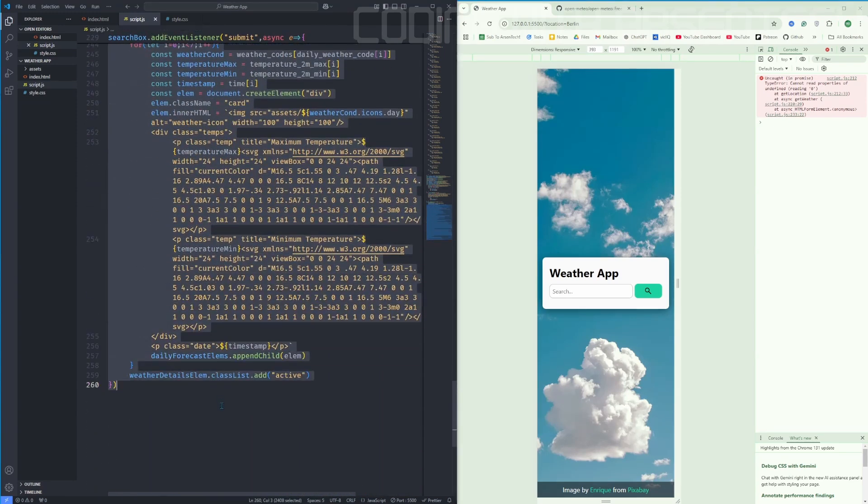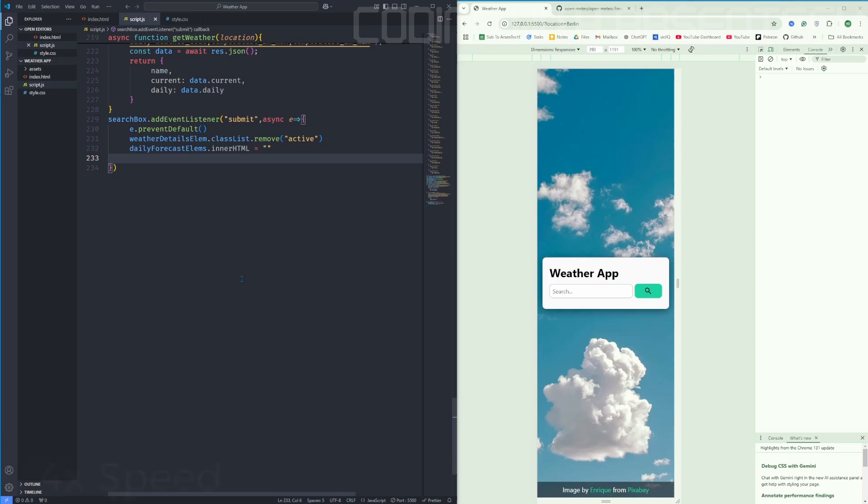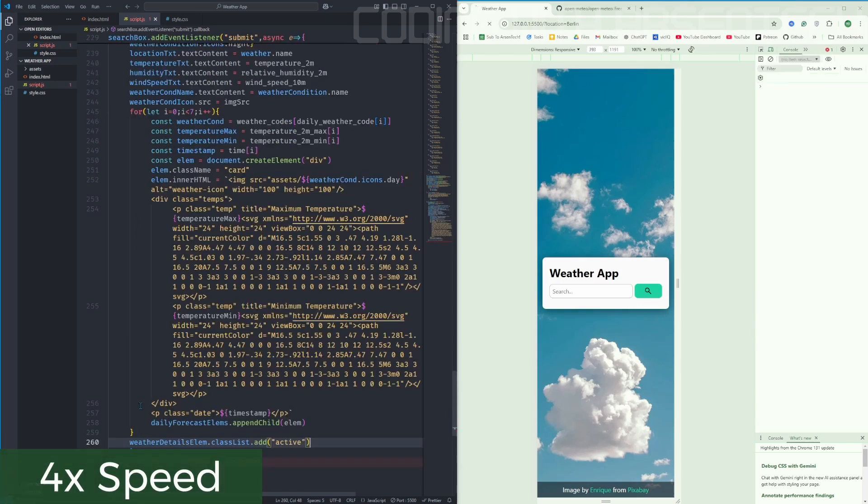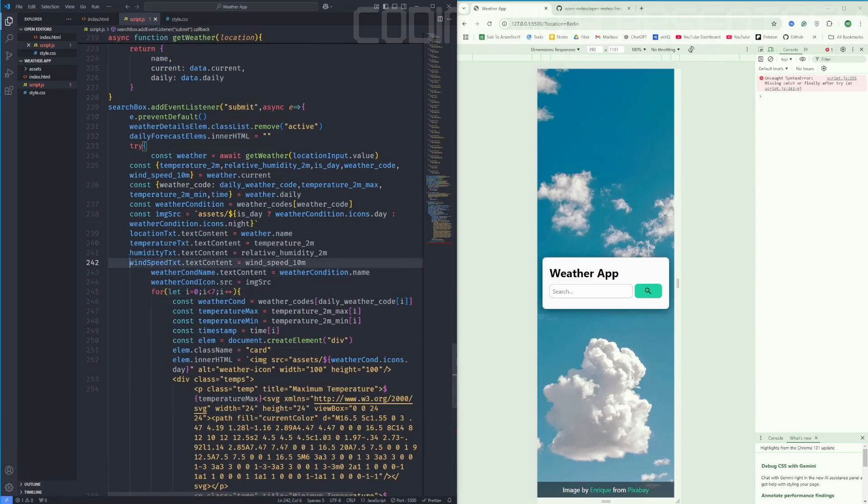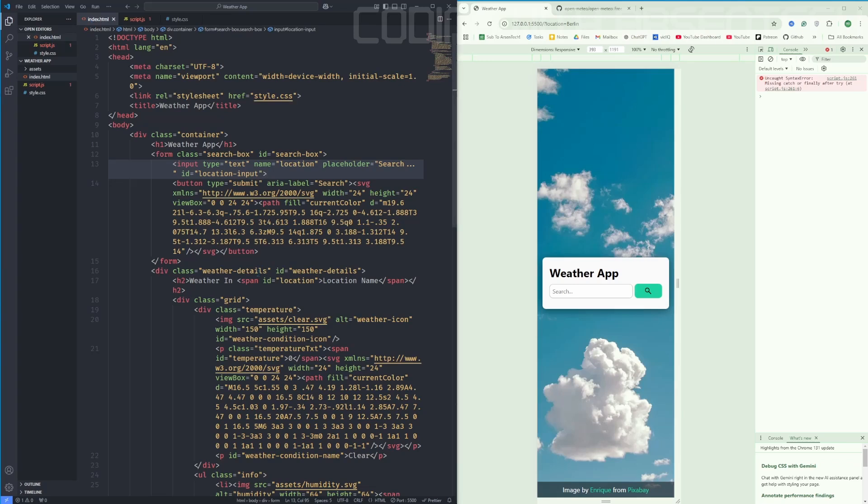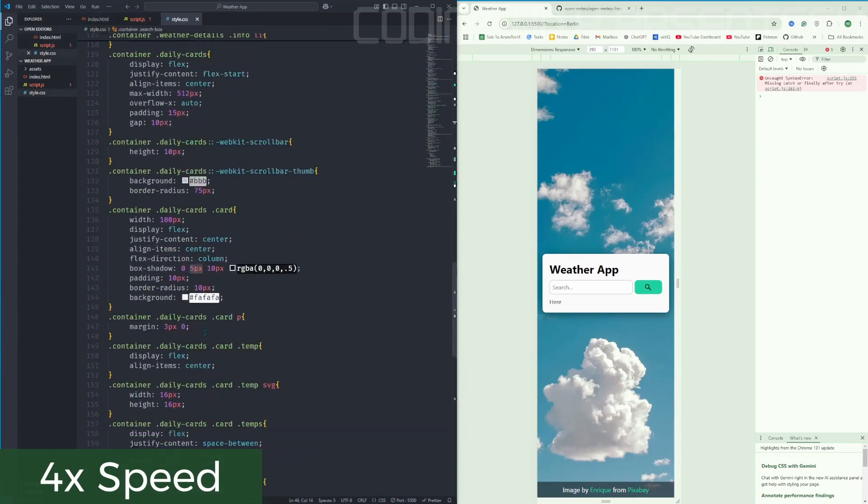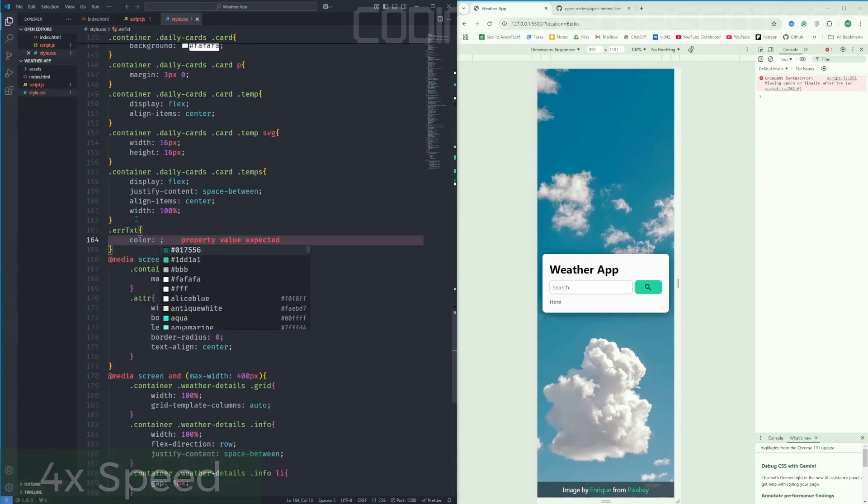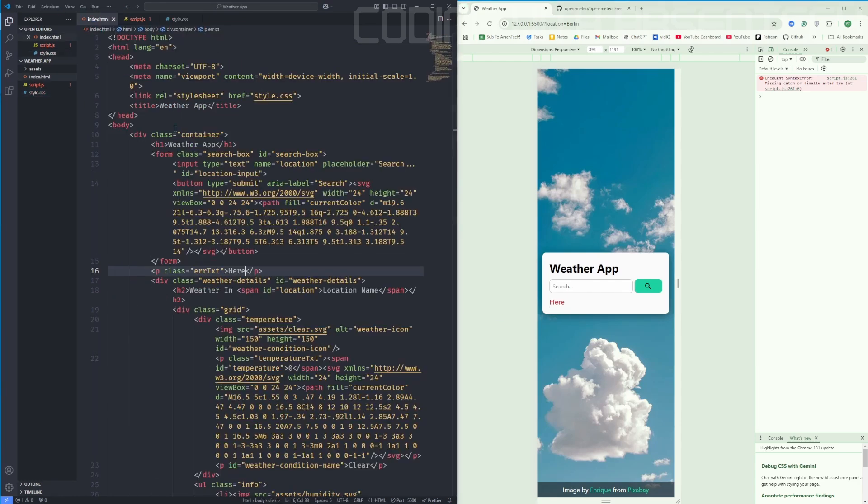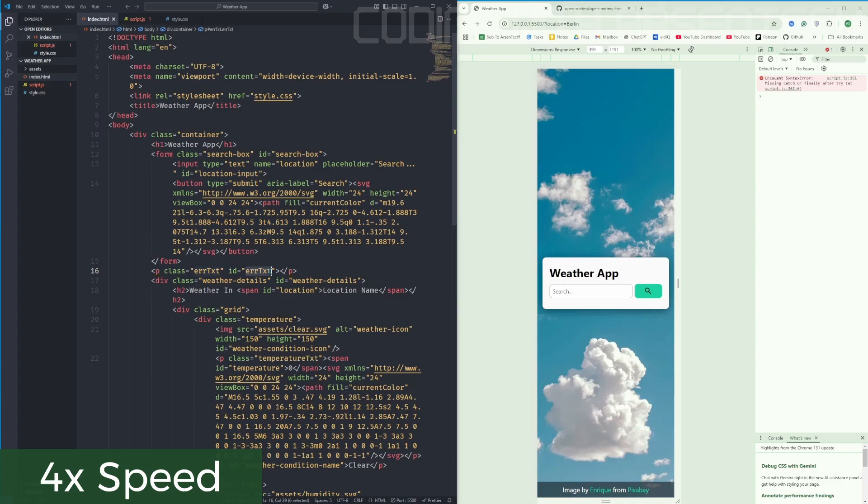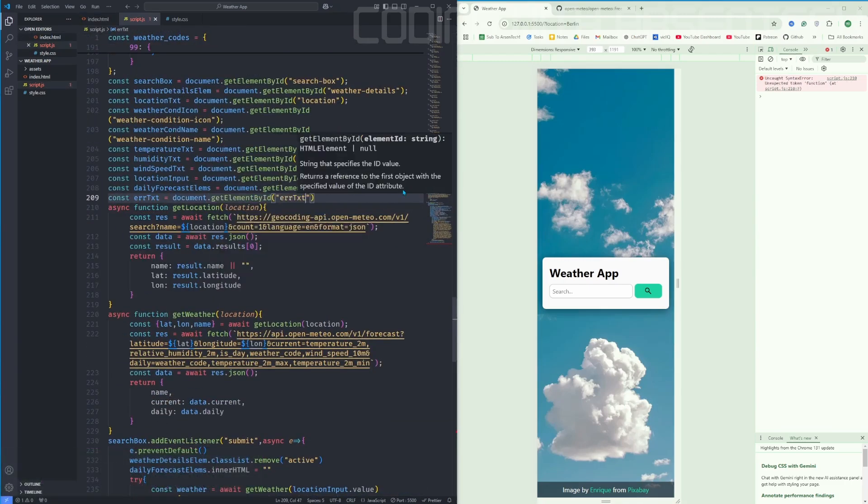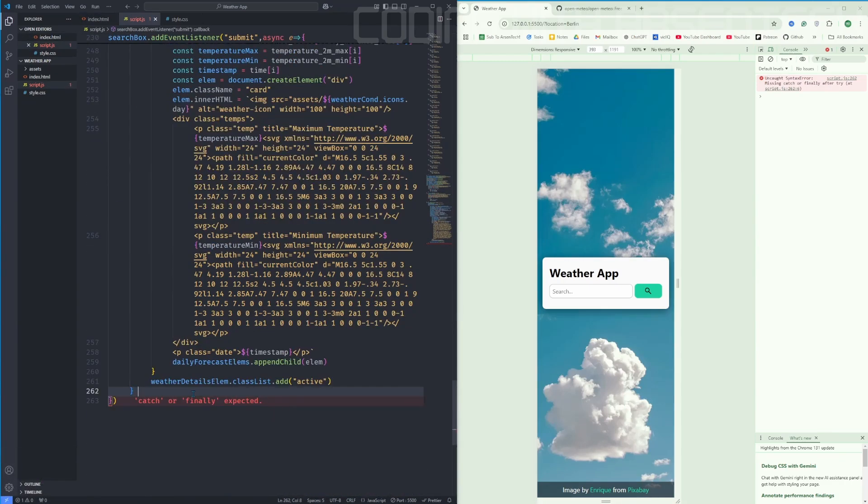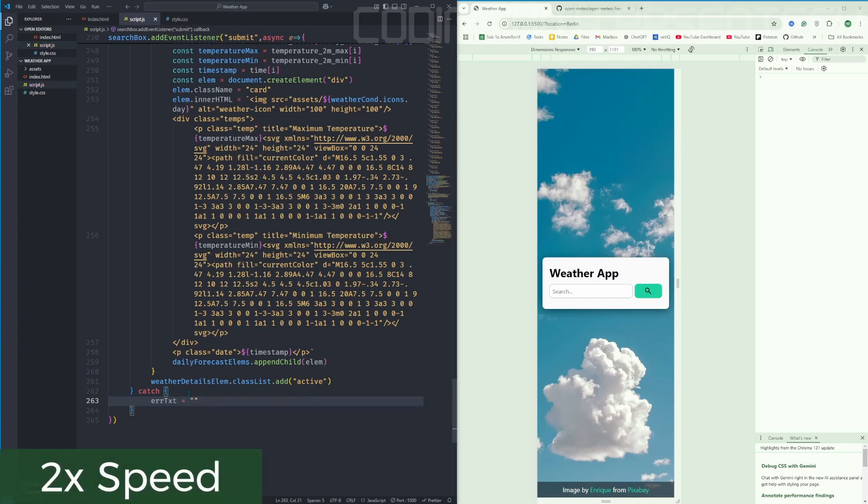Inside of that, we will add a try catch. But before that, let's add an error text. We have an error message. Let's link an error message to JavaScript. And inside of the catch method, we will add the following error text.